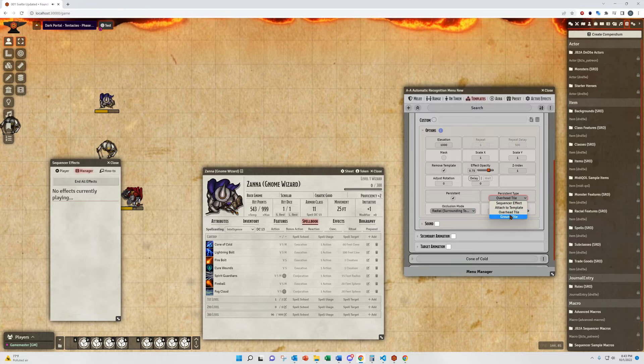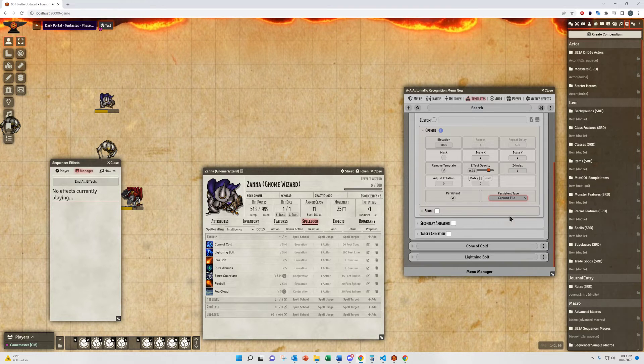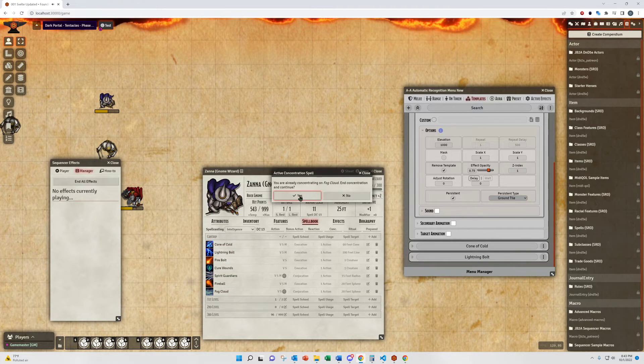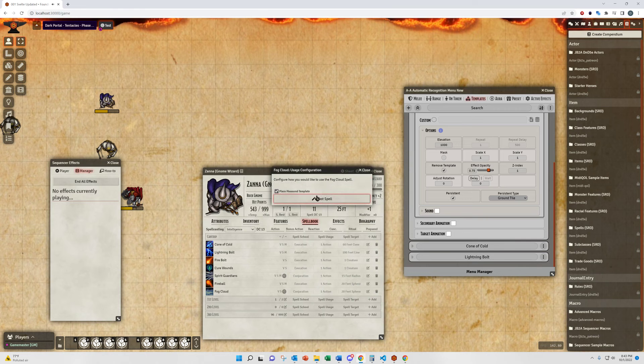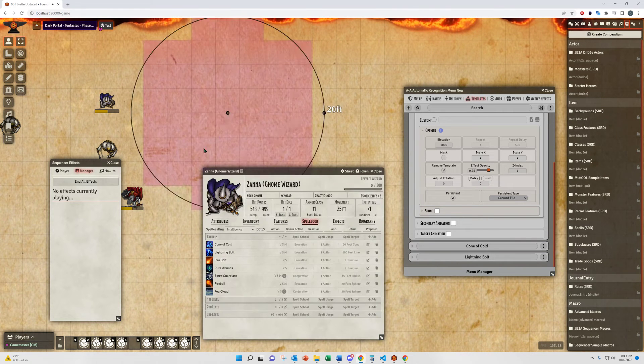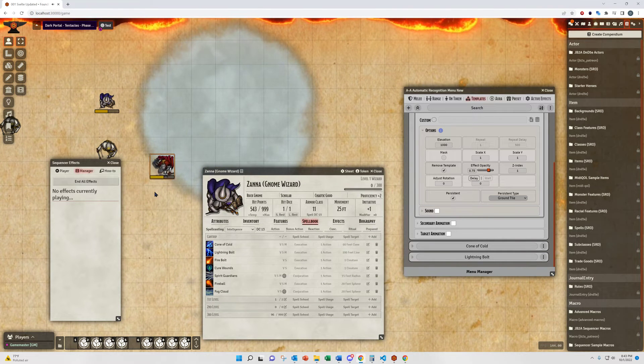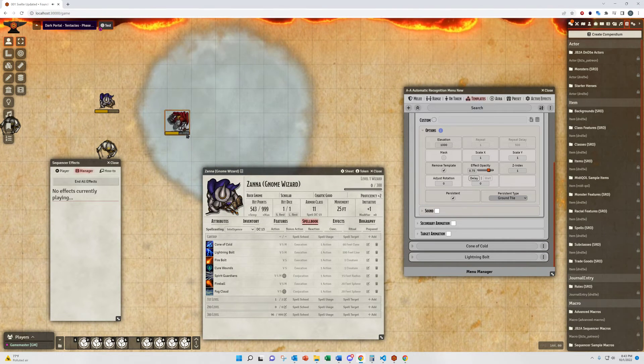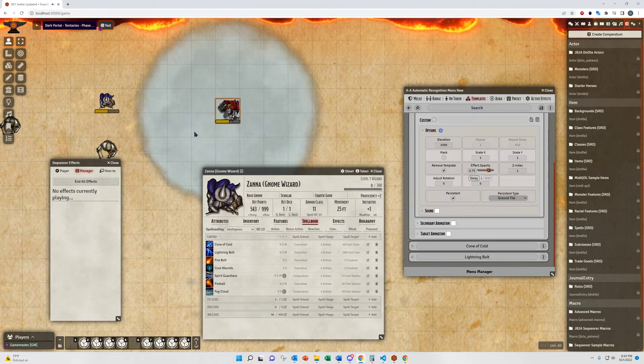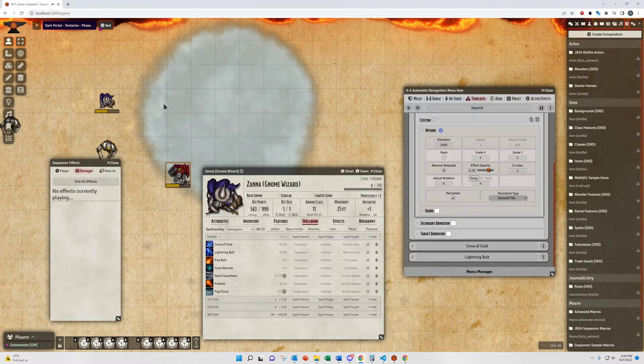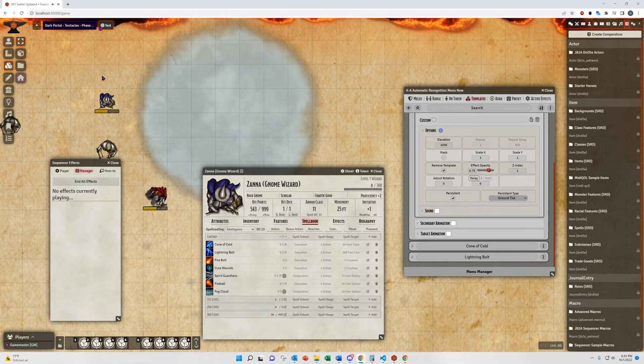Now, you can also choose to set it as a ground tile, so that, conversely, it's going to be below the tokens when it's placed on the game canvas, so they can walk over it. Good for spells like Entangle, or whatever you wish.